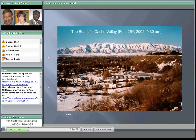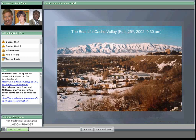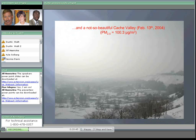To show what Cache Valley looks like: on a beautiful day, February 25, 2002, the valley is clear. On a not-so-beautiful day, February 13, 2004, PM 2.5 was 100.3 micrograms per cubic meter — about three times the standard — and the valley was completely socked in. If you got above the inversion height, you had beautiful blue skies, but down in the valley this is what residents faced.